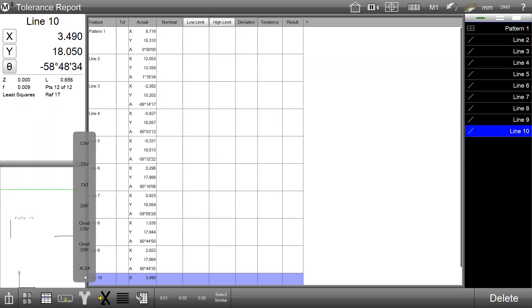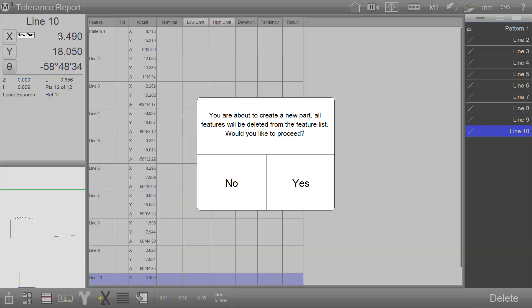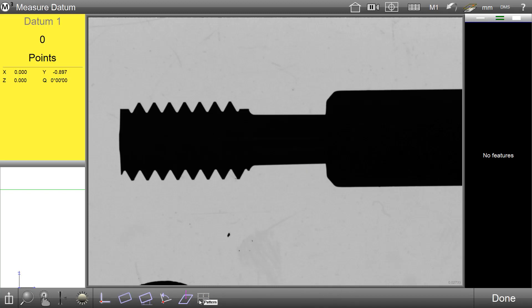As with all standard M3 data output options, the new directed Excel output can be recorded into a part program as a data step. This data step will appear in the program steps list just as any other export step would.